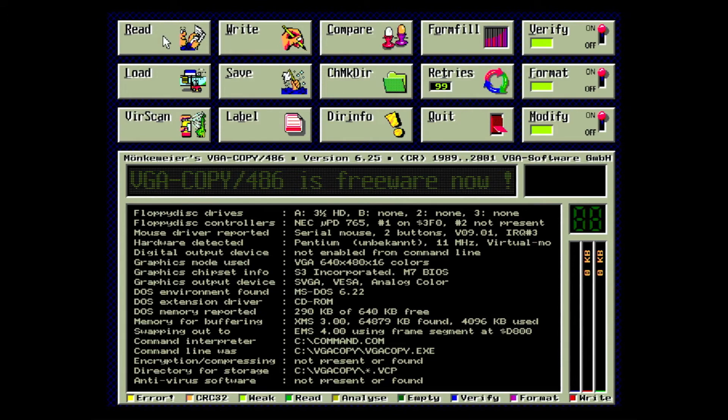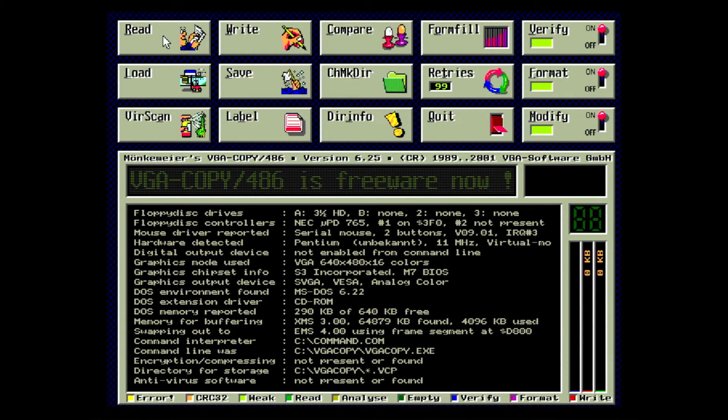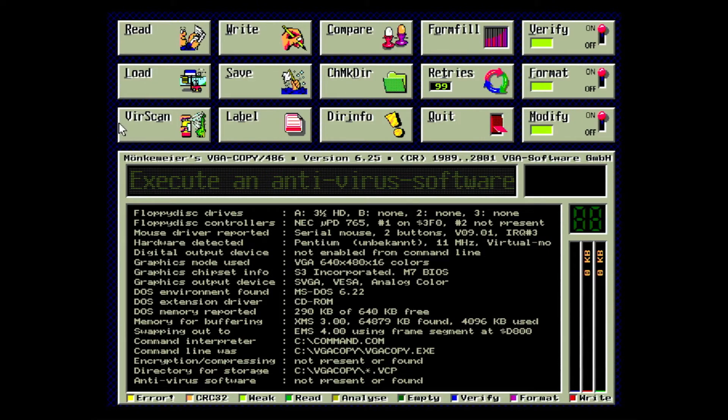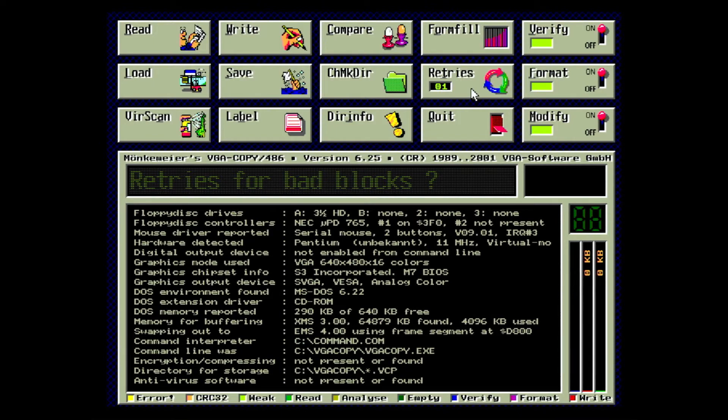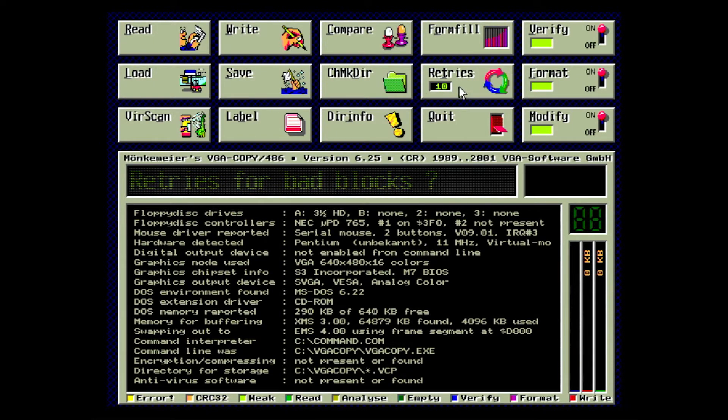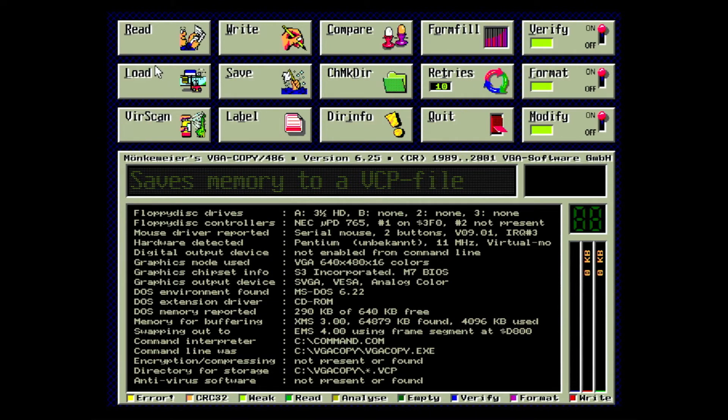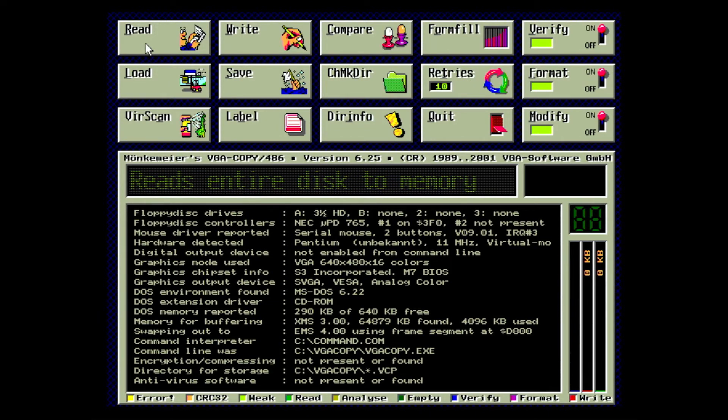One of the best features of VGA Copy is the adjustable number of read retries. VGA Copy can be set to attempt to read the damaged area up to 99 times. It compares the data from each read to try to come up with the best approximation of the data actually stored in the bad sector. To keep the recording time down, I'm going to set it to 10 retries.